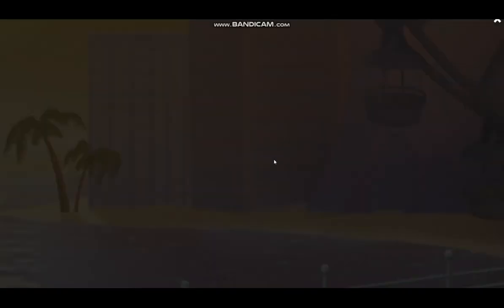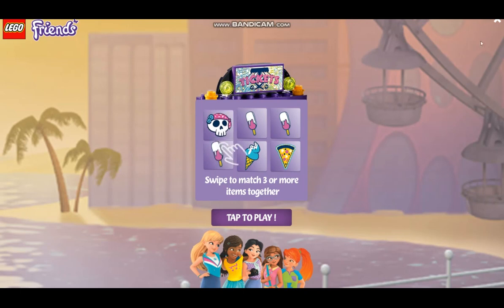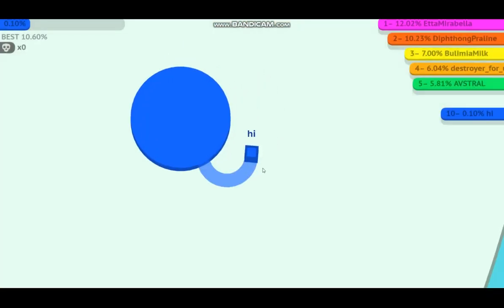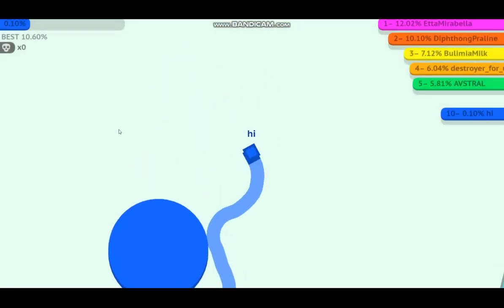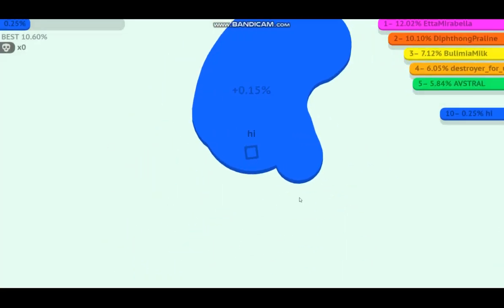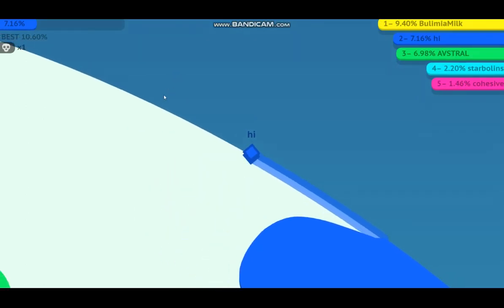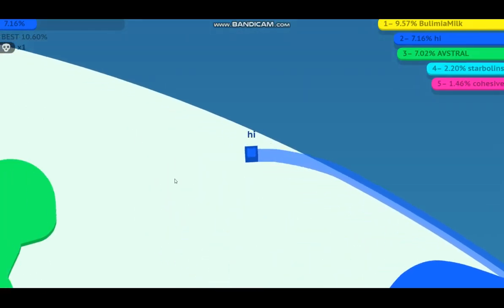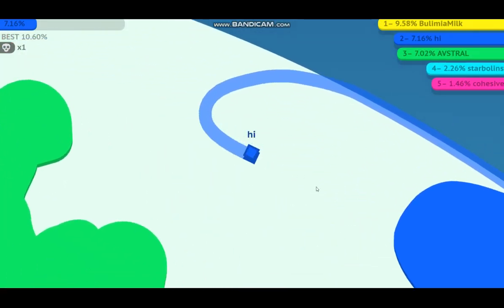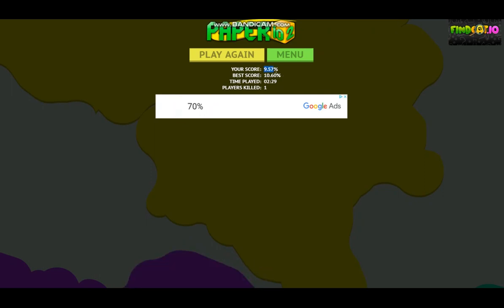I'm dead. Oh, this is annoying. I can't even get twenty percent. No, stop doing this. There we go, I'm actually gonna try this time. Second place, second place! Finally I died and I had nine point five seven percent.